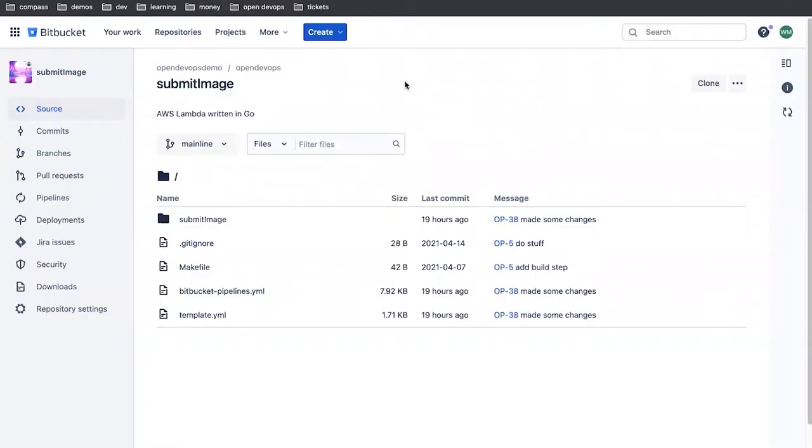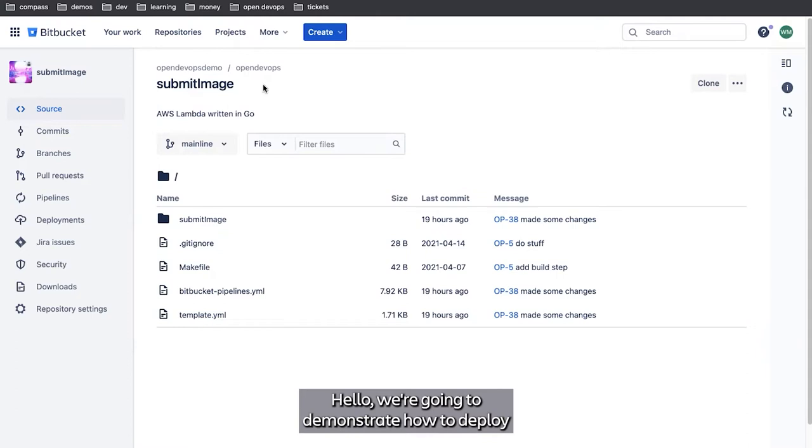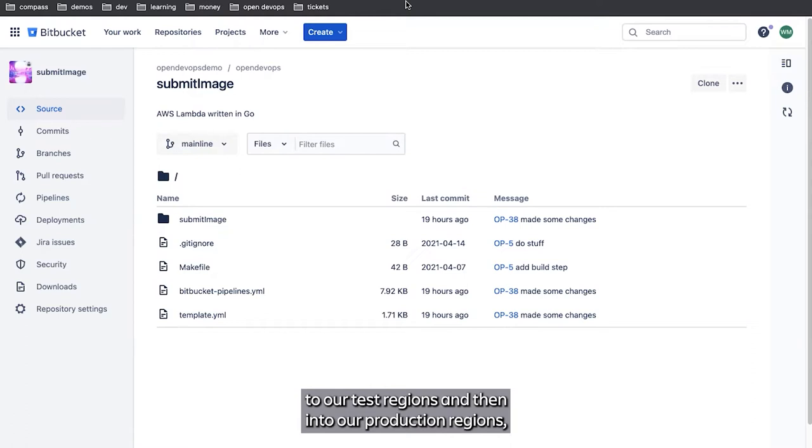We're going to demonstrate how to deploy a code change from our terminal through to our test regions and then into our production regions using Atlassian Open DevOps.